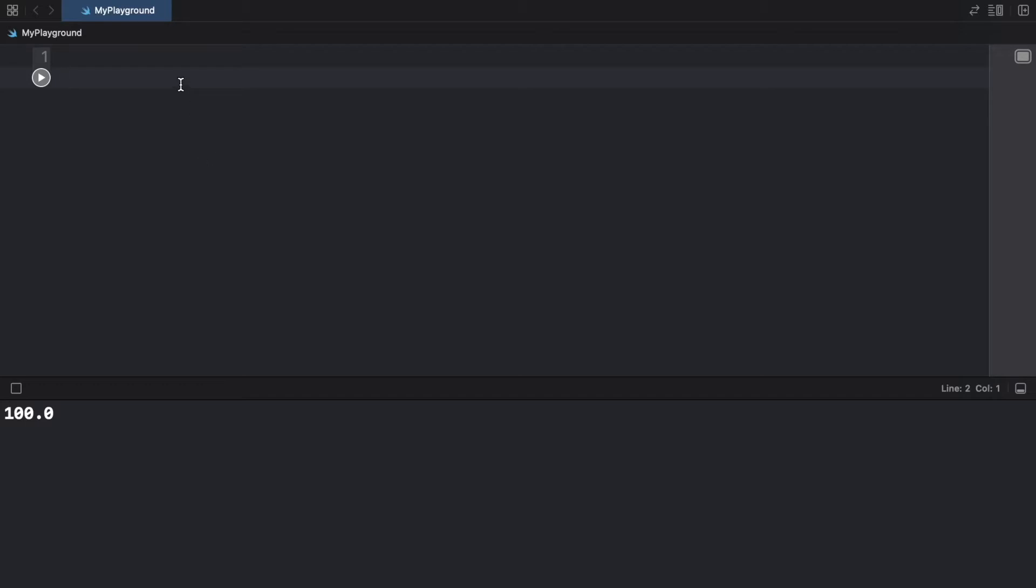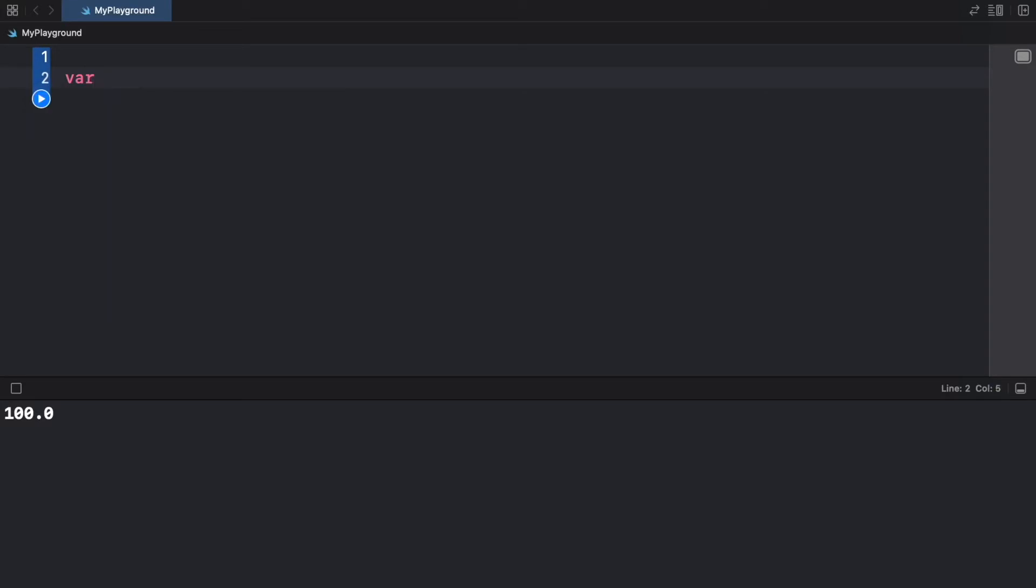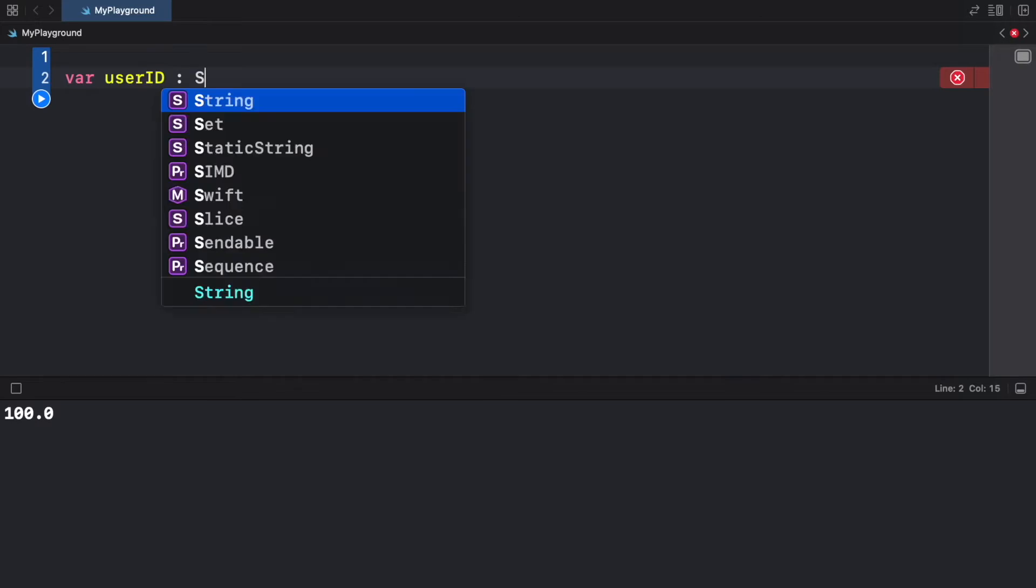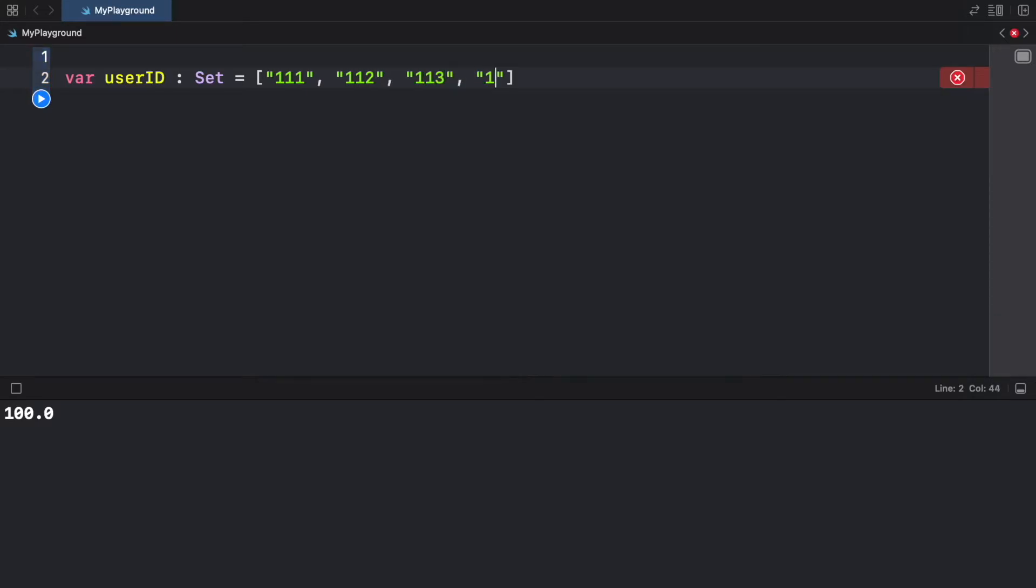So the first one we're going to go over is the set. And to create it, we're going to first create a variable called user ID. And this is going to consist of a set of user IDs. And to create a set, we actually need to specify that this is a set. And we're going to add the angle brackets. And inside here, we're just going to add some IDs such as 111, 112, 113, and 114.